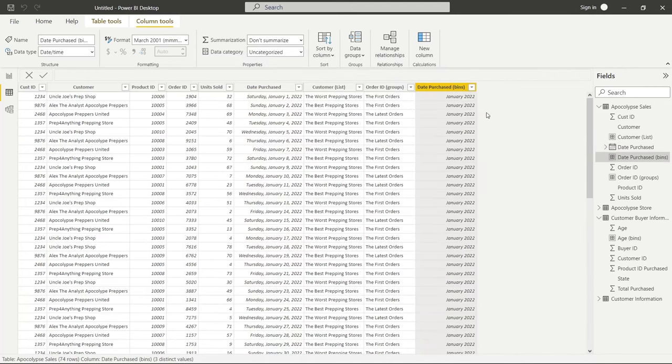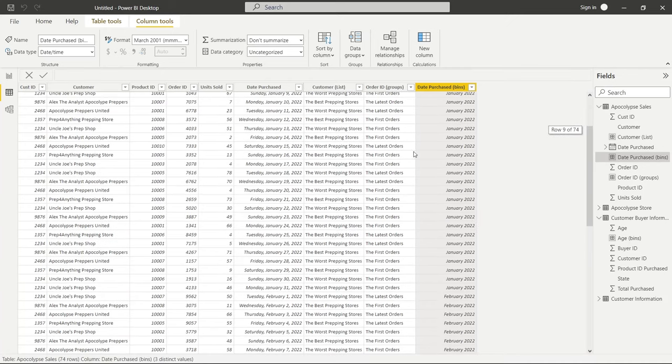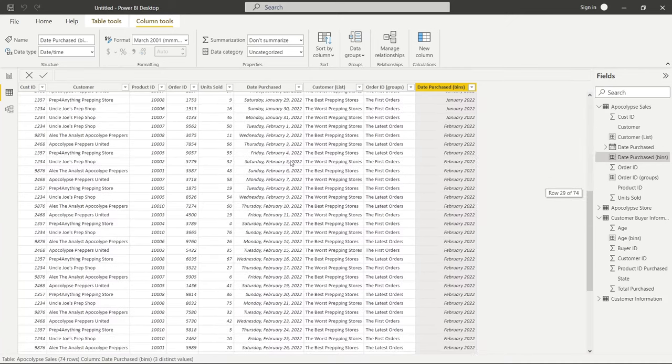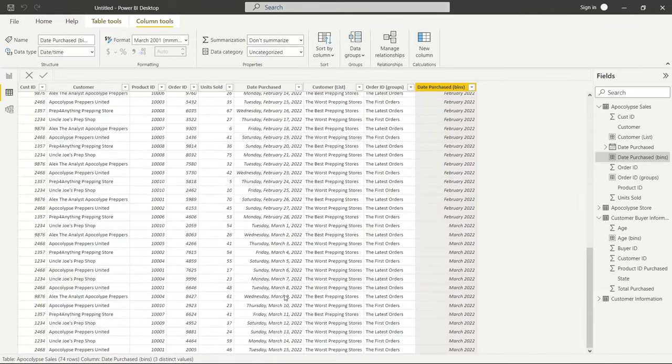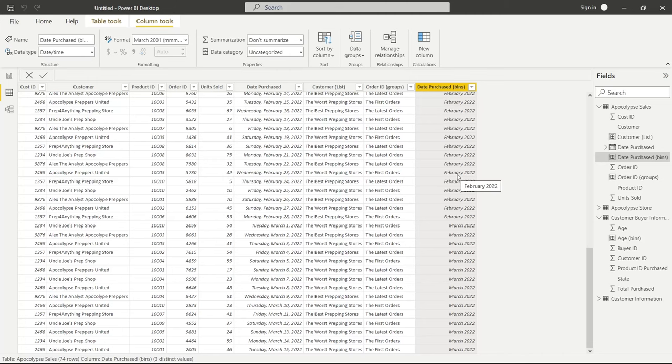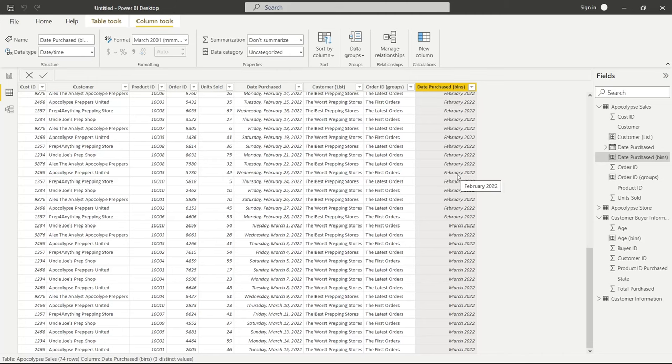And as you can see on this right side, we have January of 2022. Now that correlates to the January over here. Then it goes down to February and then it goes down to March. And then when we visualize this, we don't have to do the hierarchy stuff that we do in here where we filter it down to months. We can just use this right here and that will be our months column.